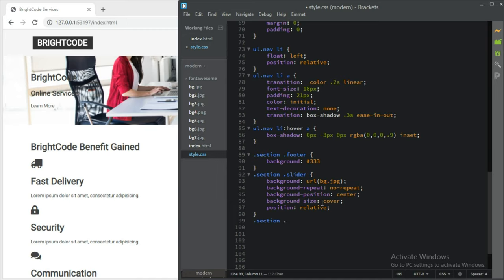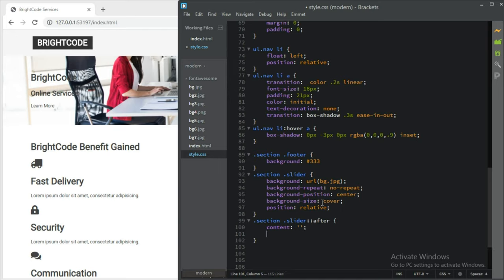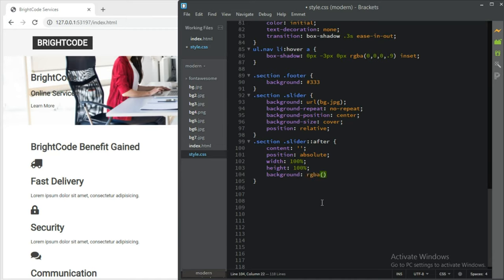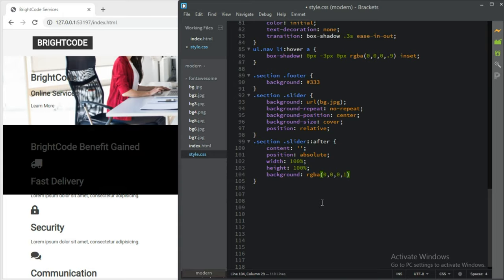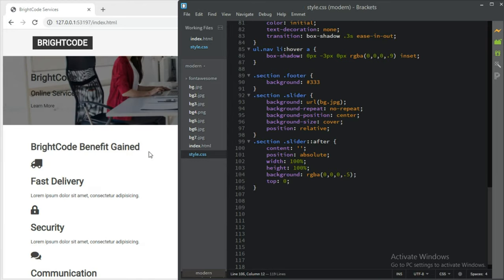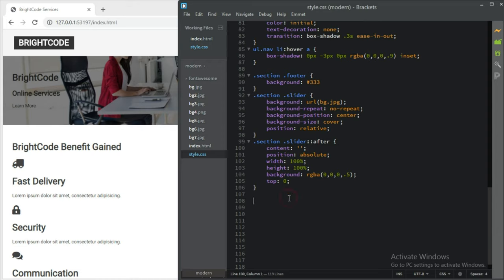After that, section.slider::after — we want to make it a little bit darker to overlay the content. Content should be empty, position absolute to let it move freely, width 100 percent and height 100 percent. Then background rgba(0,0,0,0.6) — if we add 1 it will be too dark, so 0.6 or 0.5. And top 0 so it covers the image.